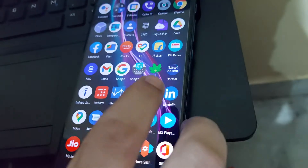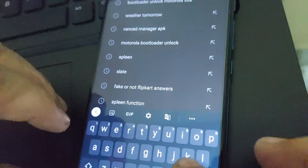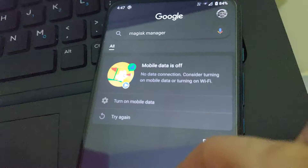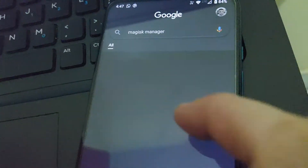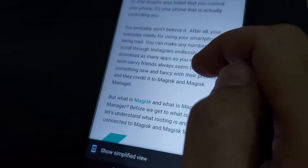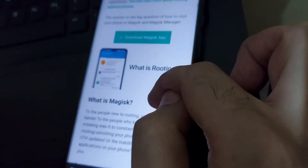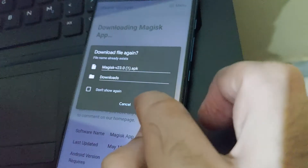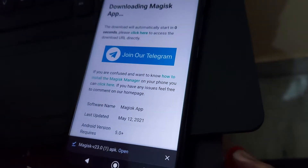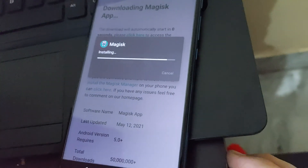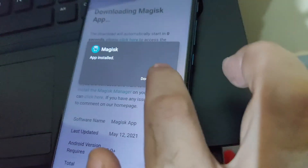Now we will look for the Magisk APK. We download the APK, install it, and open the app.